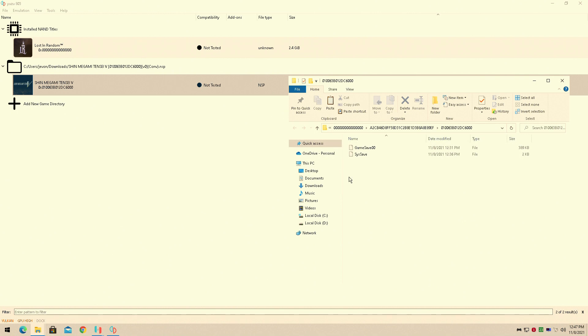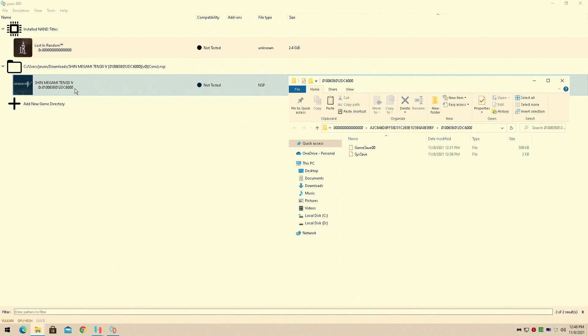in the description for you to take the save file. You'll do the same thing I did here—simply copy and paste it into the Yuzu folder with your Shin Megami Tensei V, and it'll load you right from where I left off, which was the first save. Anyway, hope you guys enjoyed that. Don't forget to leave a like, comment, subscribe, and stick around for more epic content.